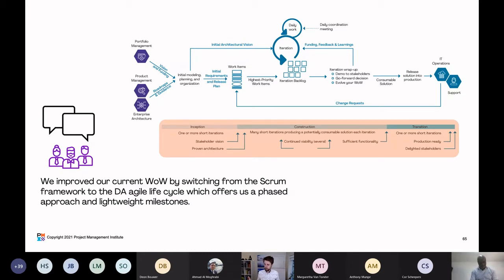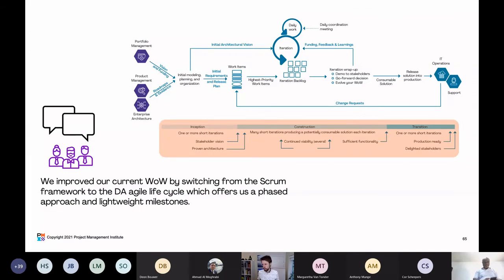Many Scrum teams also make up words for the transition phase — moving what they built safely, securely, and with high quality into the hands of customers. They'll say things like 'hardening sprint' or 'testing sprint.' These are all make-up words for 'we need something to properly put this into the hands of the customer.' Whereas DA says, why make up words for it — we have the phases right here. So this team improved their WoW by switching to the DA Agile lifecycle because it offers them these phases.